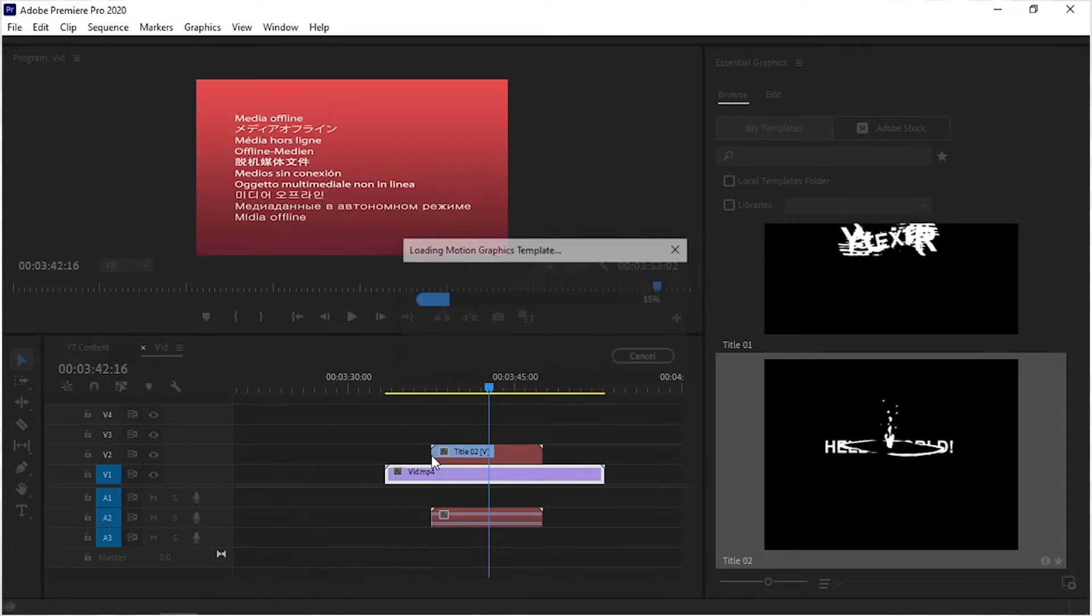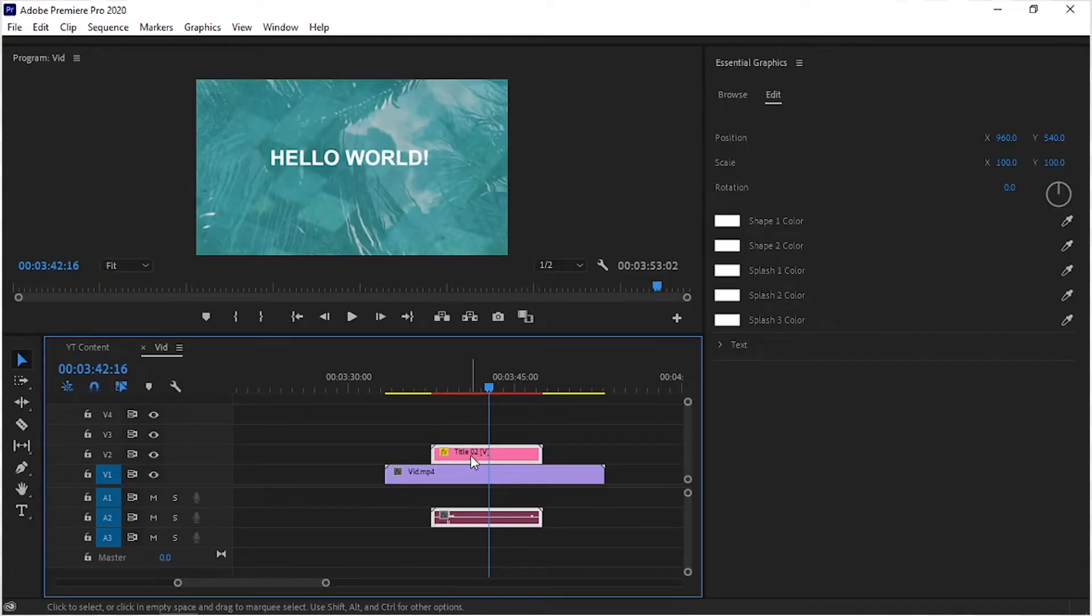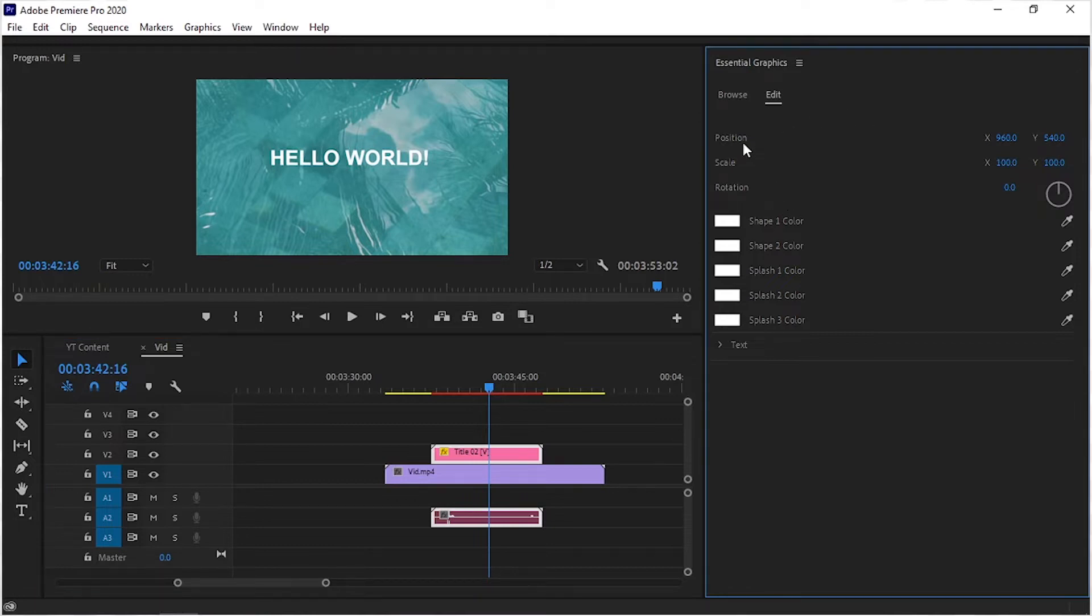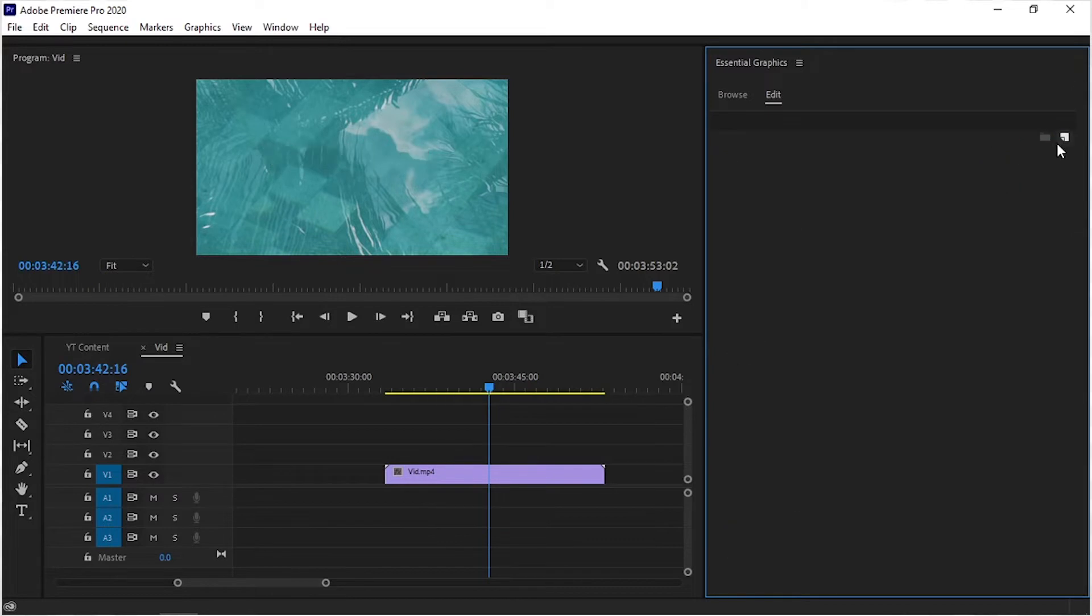Simply select the graphics layer and navigate to the Essential Graphics panel again. Go to the Edit section. Here we have some transform tools to change the position and scale, and rotation as well.